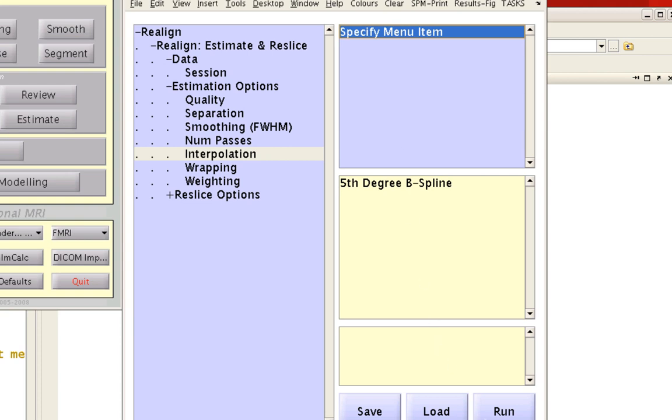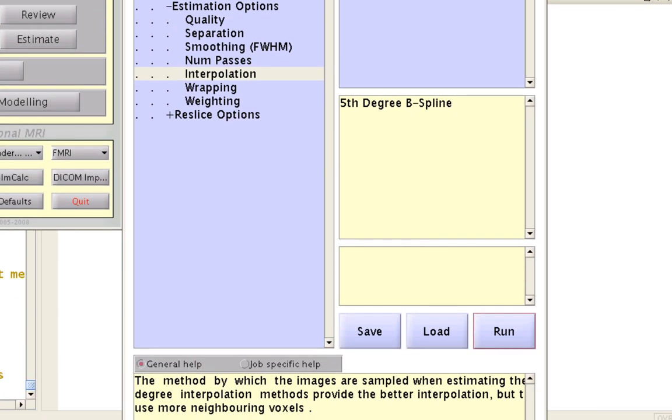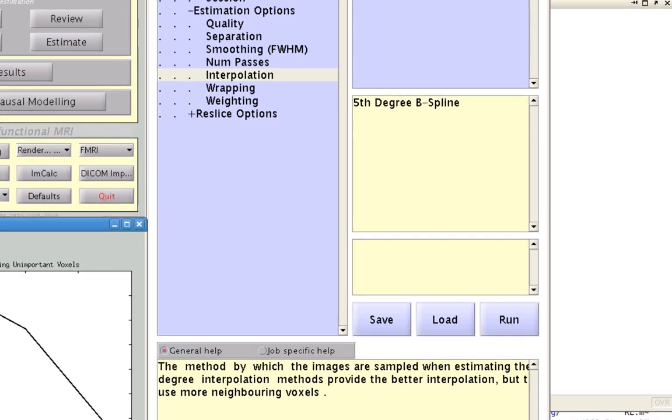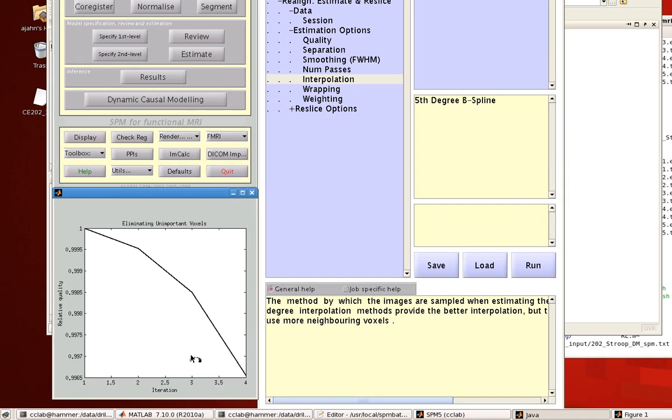After you're done with all that, click Run and it will execute the Realign and Reslice process. You can see the progress in the Progress window.